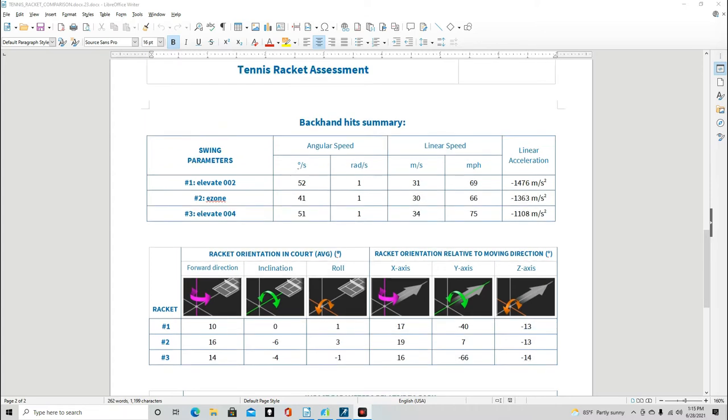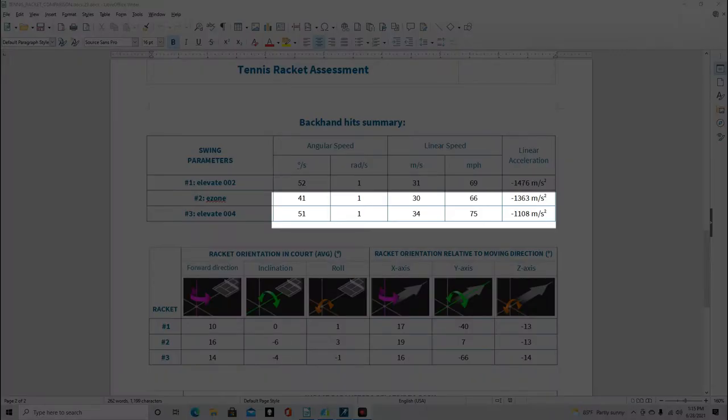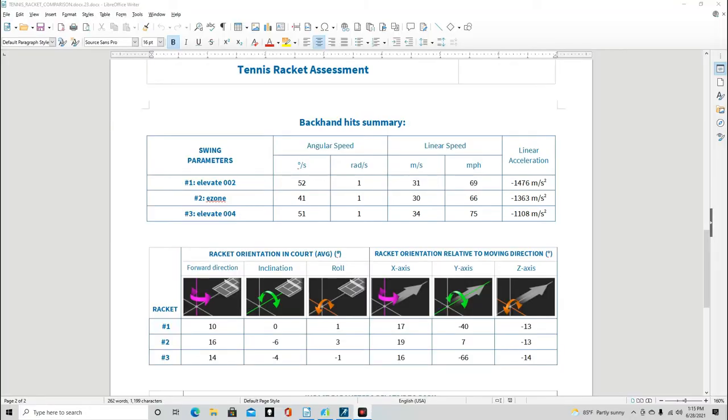Gary ended up choosing one of our customized elevates out of our demo wall. As you can see, his linear and angular speed increased while his deceleration value actually lowered. Both his forehand and backhand were improving in all categories. Even though all of Gary's swing speed numbers were improved, we still felt like the racket was overall too heavy to switch to.